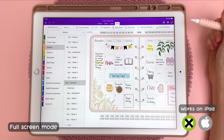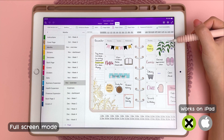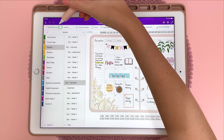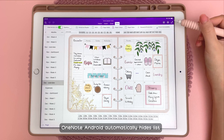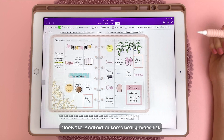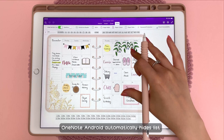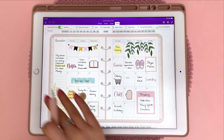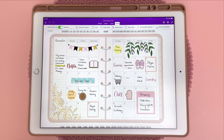On the iPad, to see more of your planner you can tap hide section list and also tap on full screen to be able to hide the panels on the left.